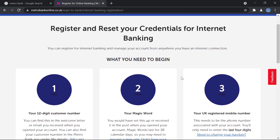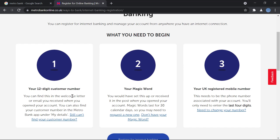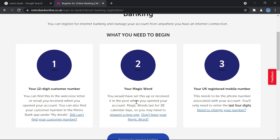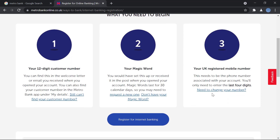To register for online banking you'll need your 12-digit customer number, which will be given to you in the welcome letter or email you receive when you open your account. You'll also need your magic word, which you will have set up, and lastly your UK registered mobile number.